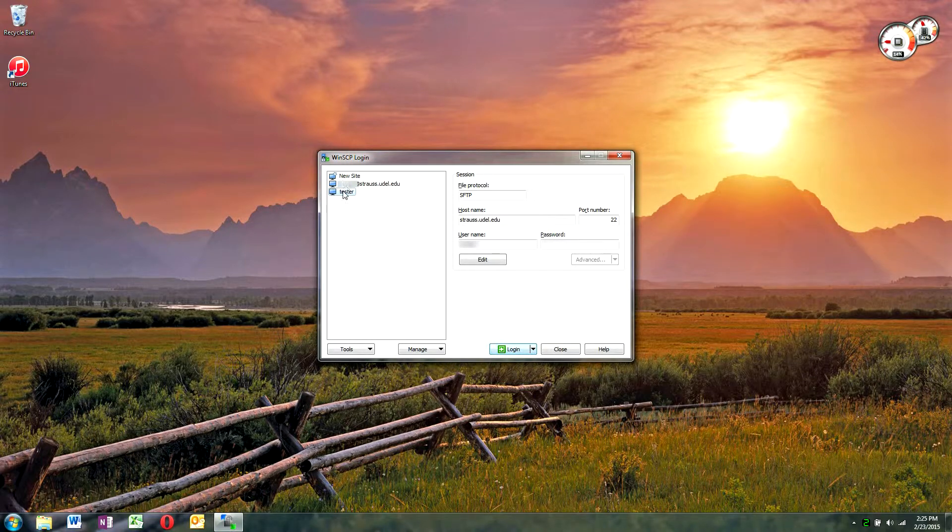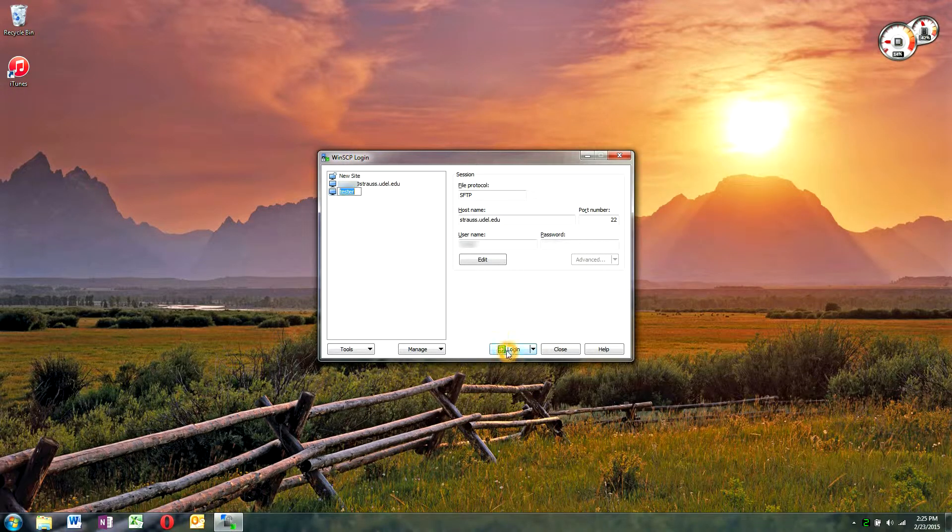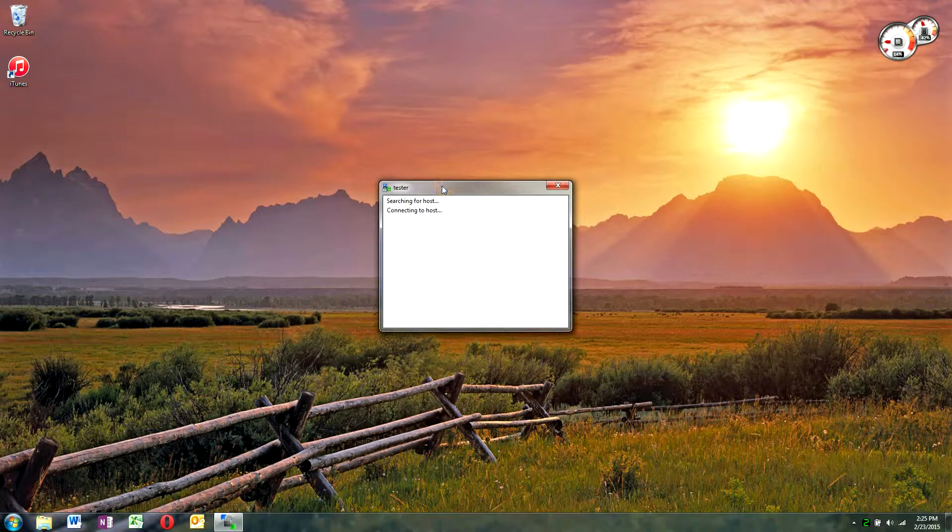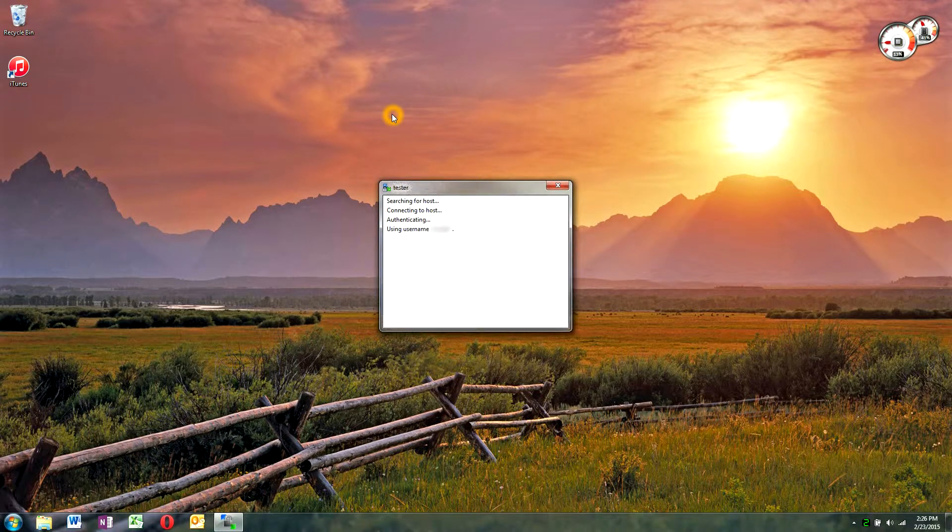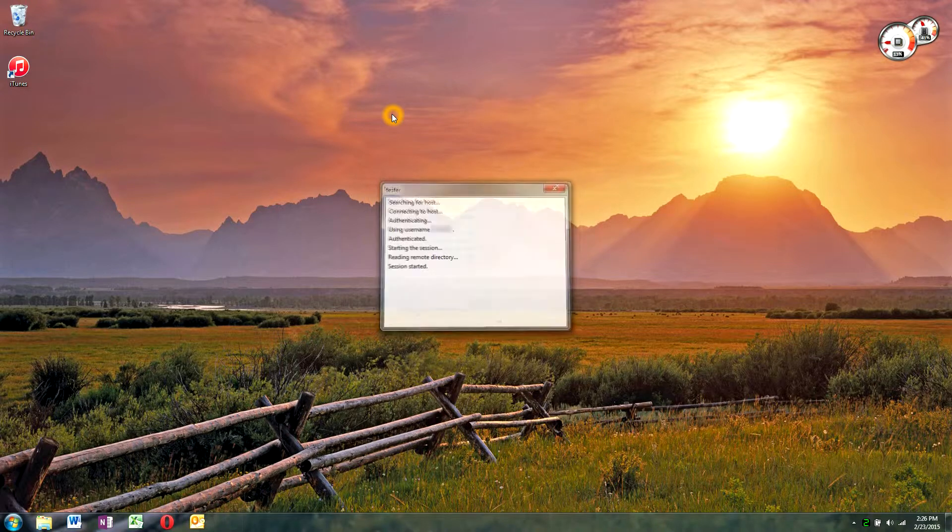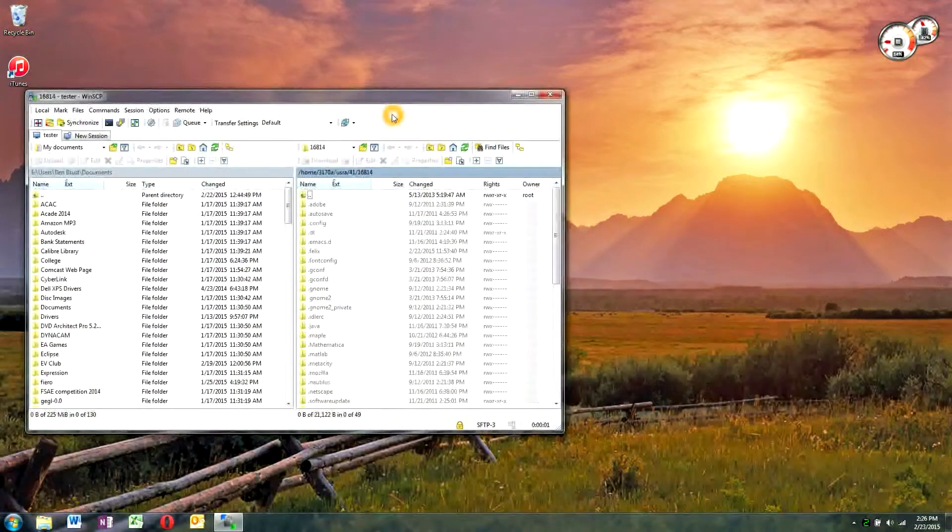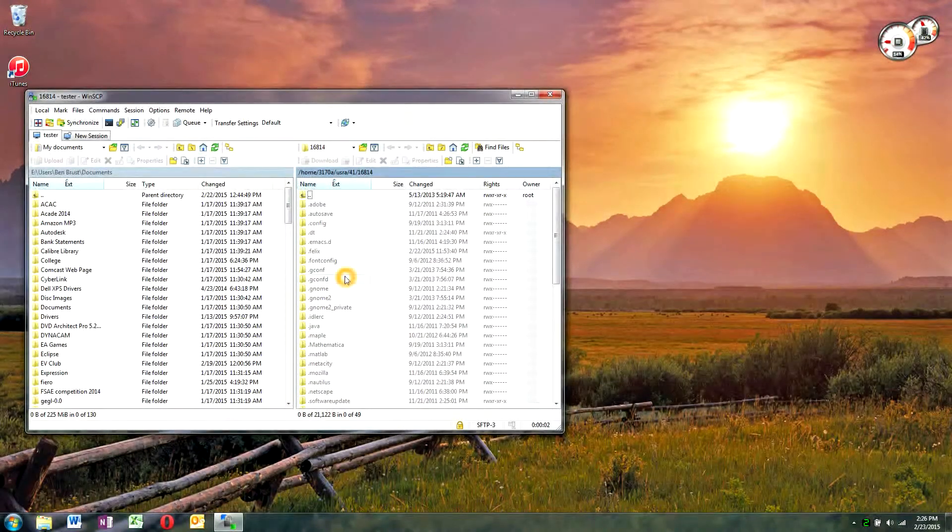Once you click on it, just say login. It'll connect, ask you for your password again. And you are in.